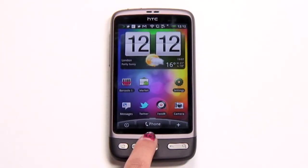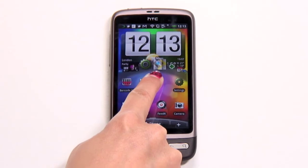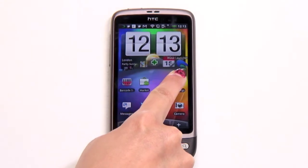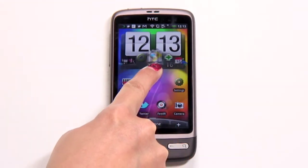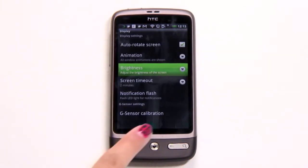It's a launcher bar you can activate from within any screen by holding your finger at the bottom and then swiping upwards, although you can change these points.